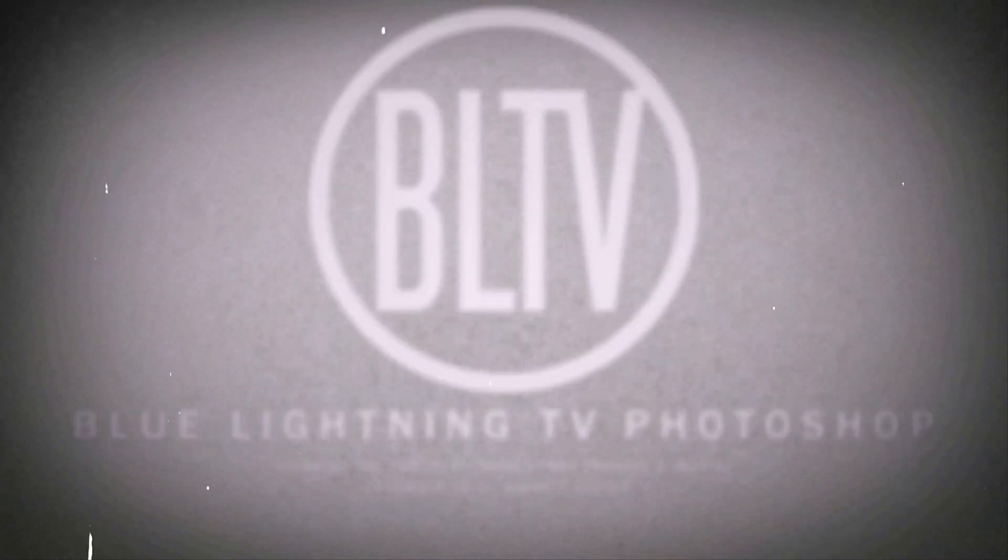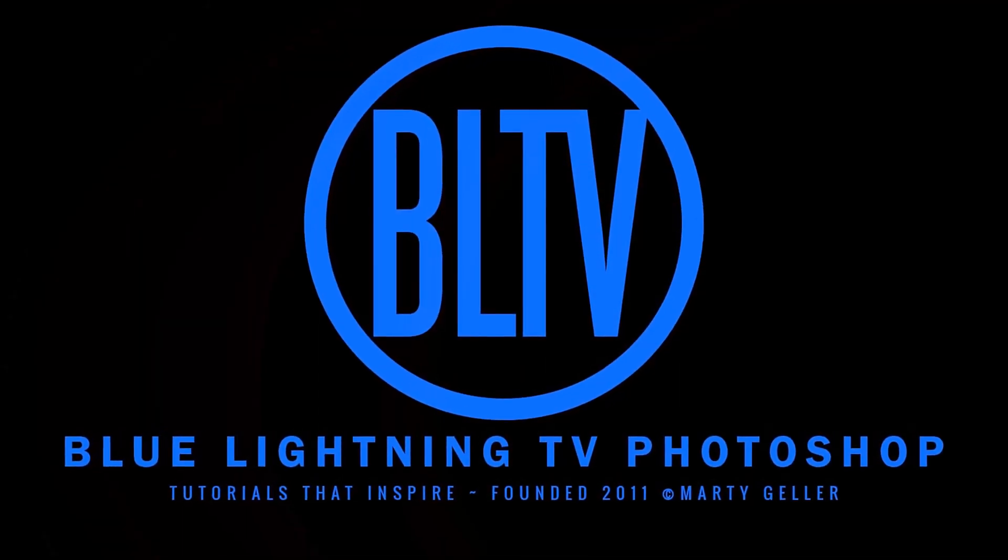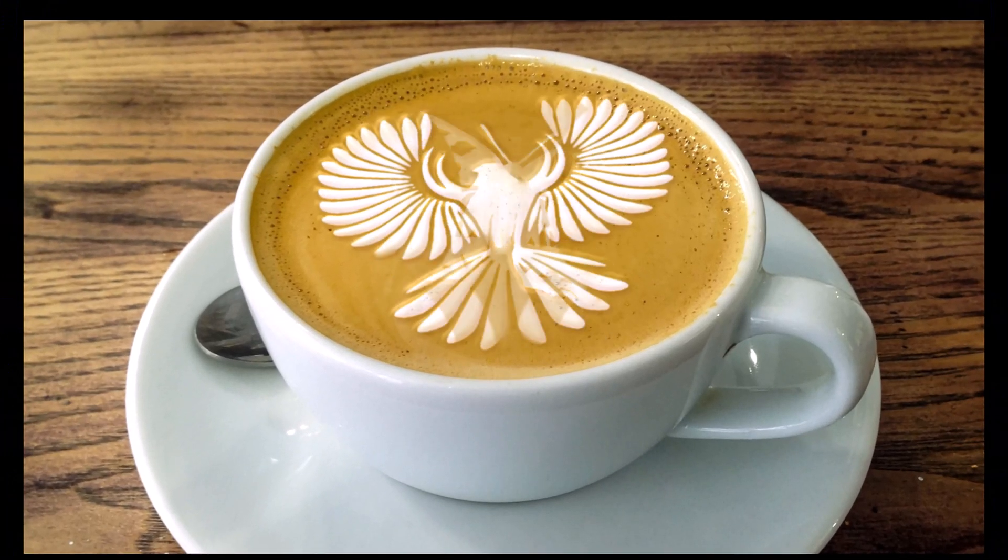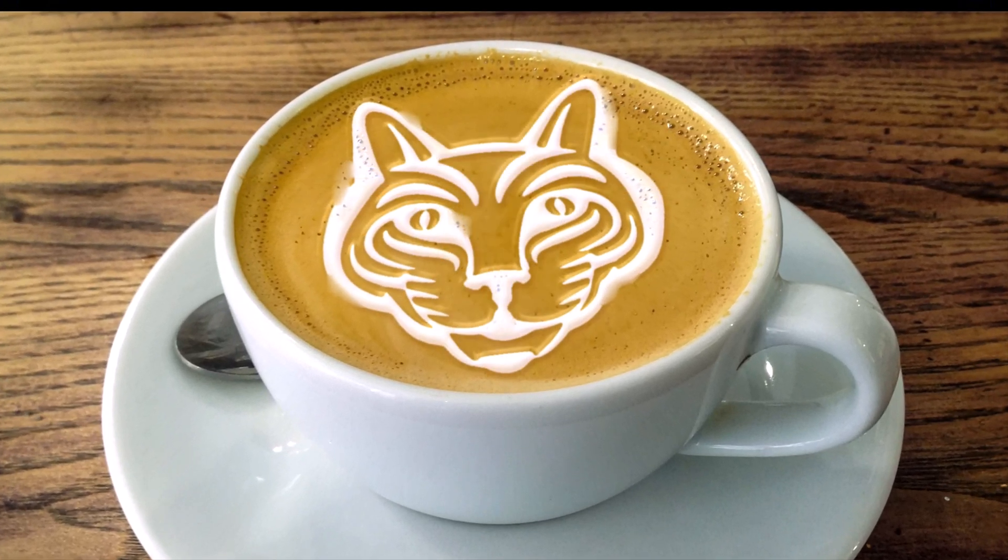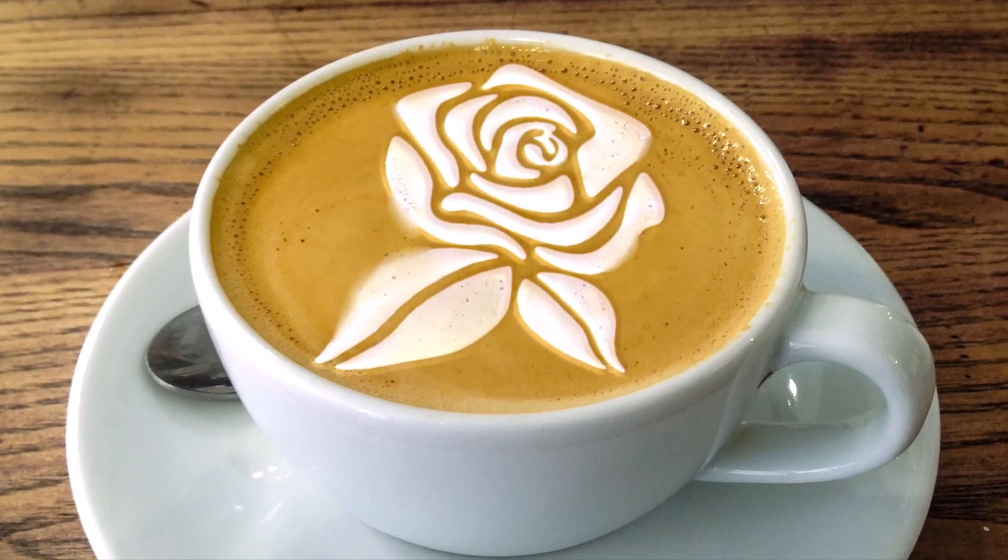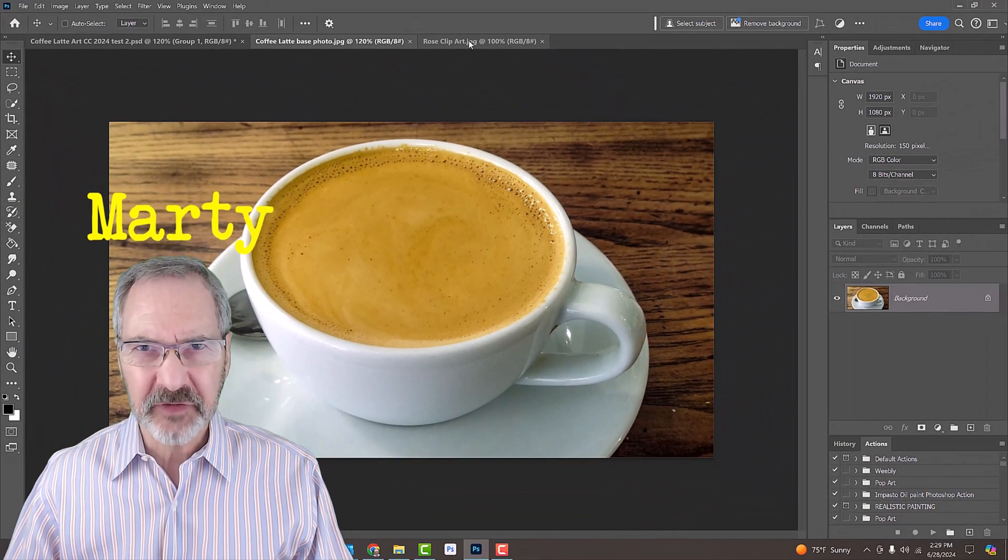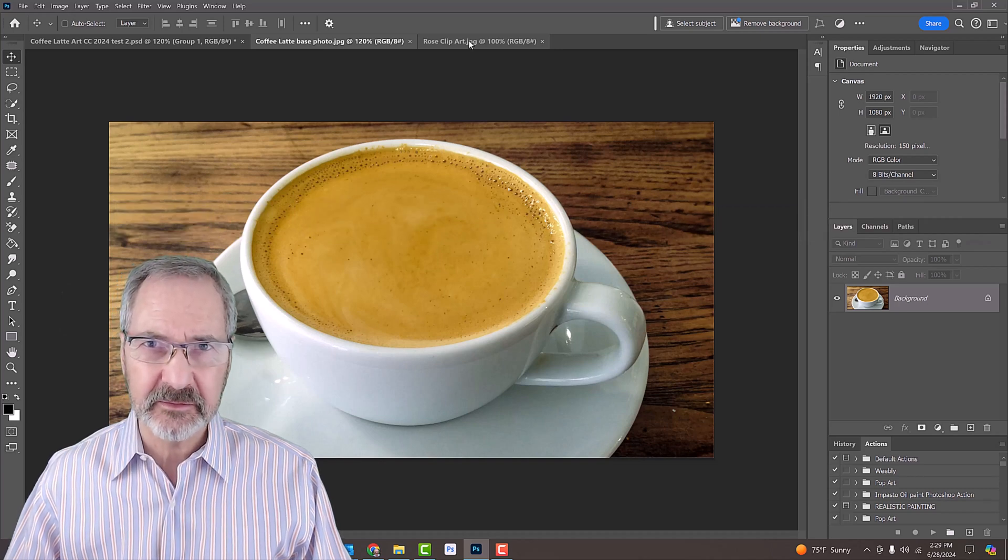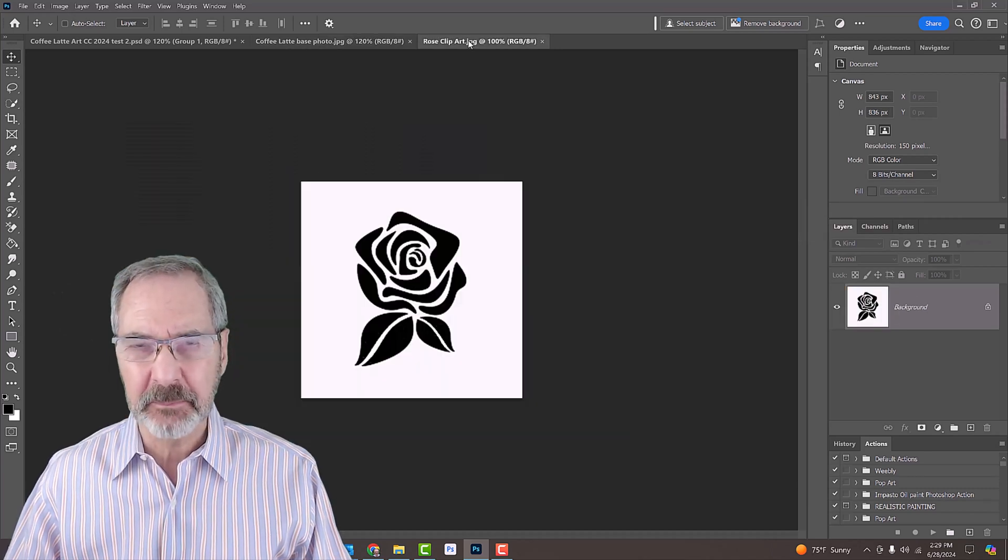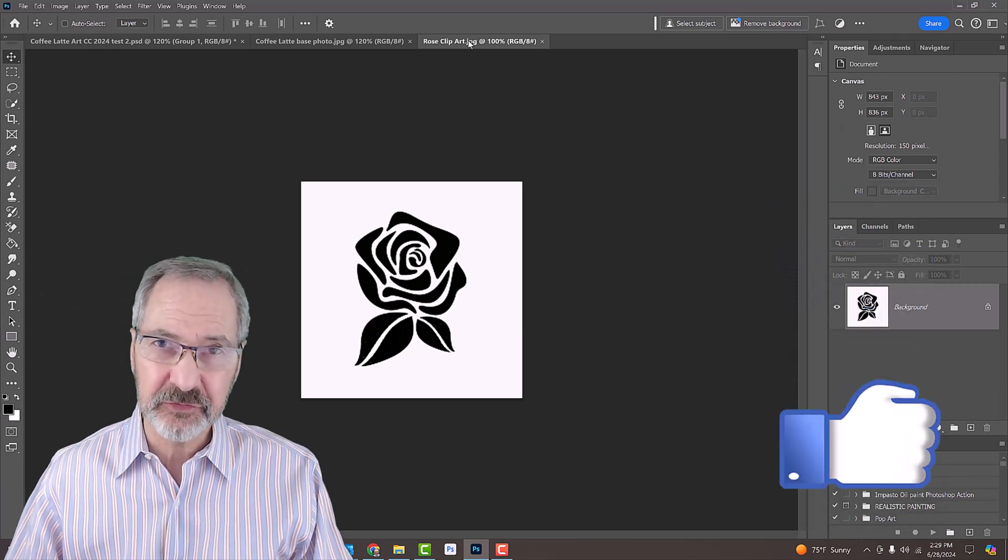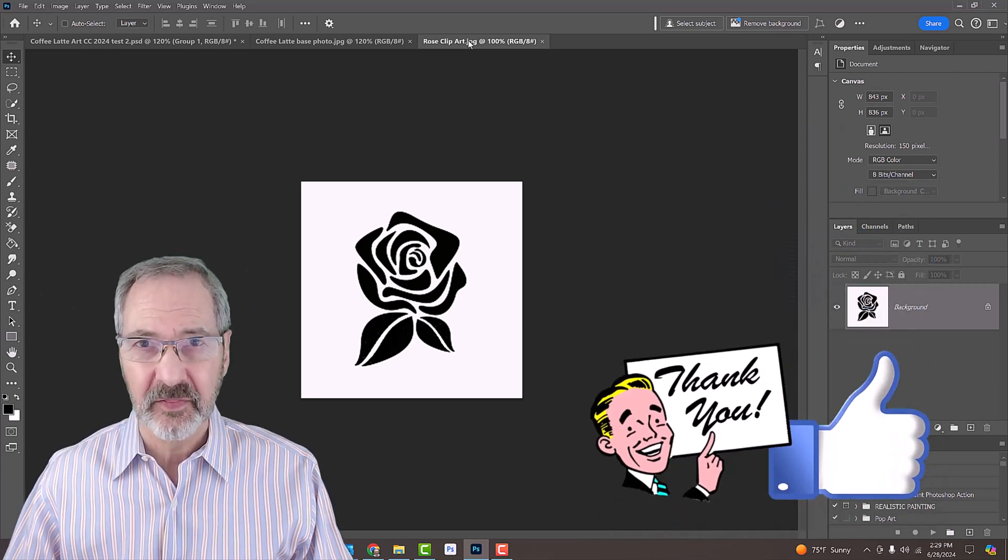Hi. This is Marty from Blue Lightning TV. I'm going to show you how to create coffee latte art. For your convenience, I provided this photo as a base to work on, as well as this black and white clip art of a flower. Their links are in my video's description or project files.